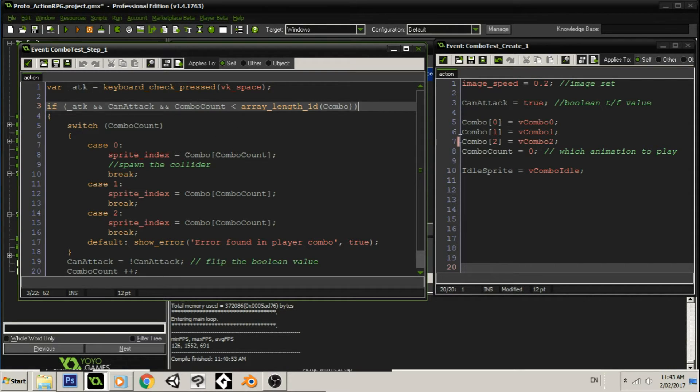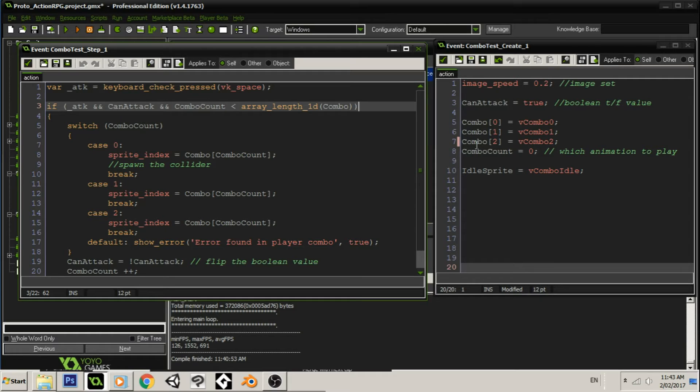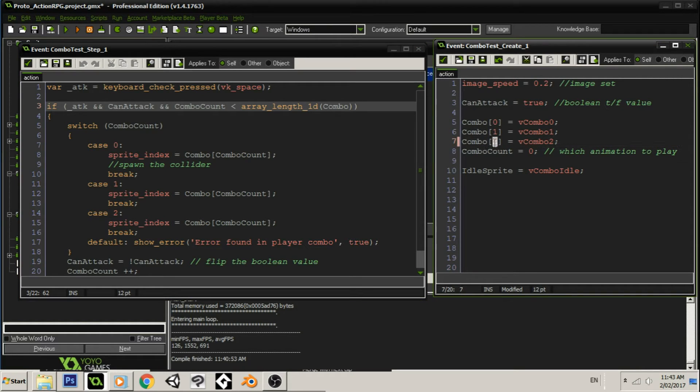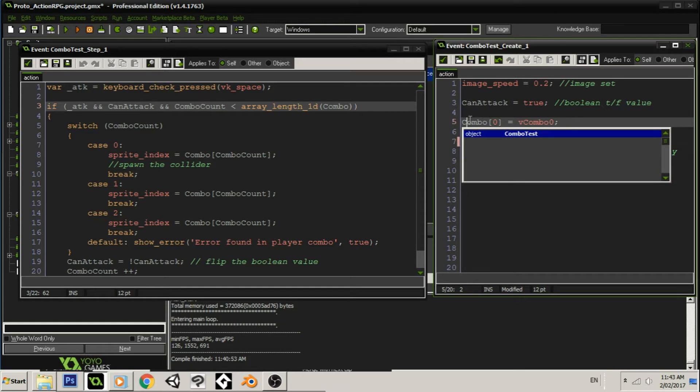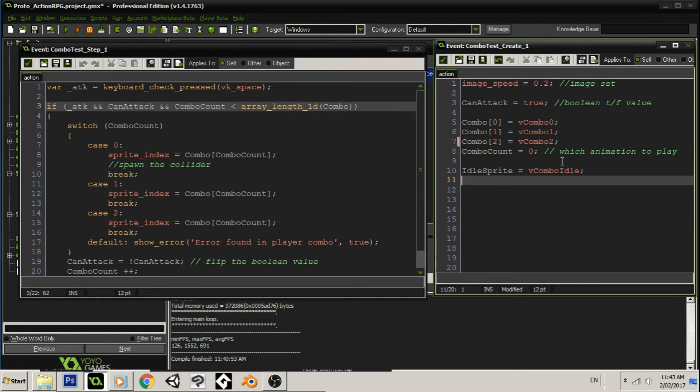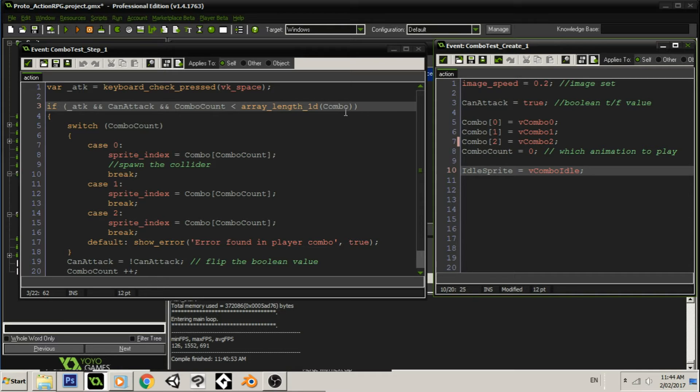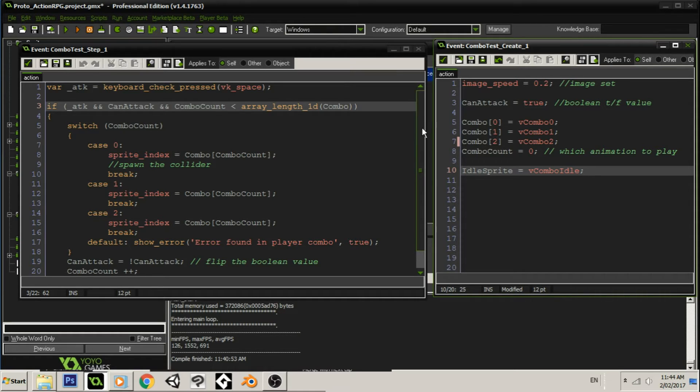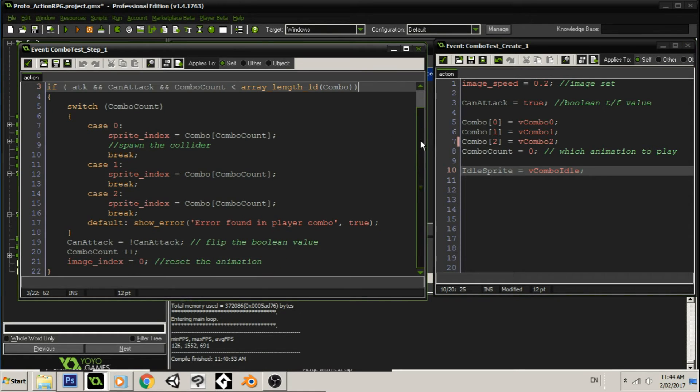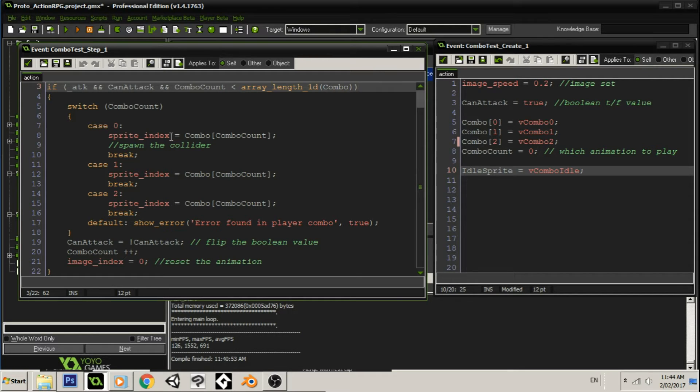and if our combo count is less than the number of values in the array. So, not the actual number here, not two. We have three, actually. We have combo zero, one, and two. Remember that with computers, all counting starts at zero and finishes at nine. It doesn't start at one. Ten values is ten minus one, essentially. So, I have three. So, as long as our combo count is less than three, then everything inside this if statement, this very large, very long if statement will run.